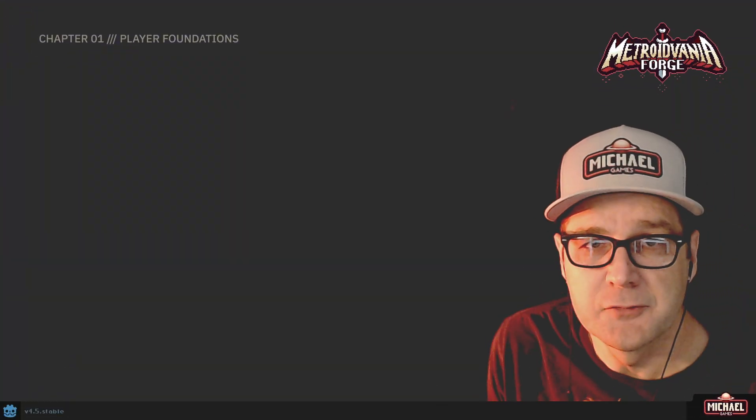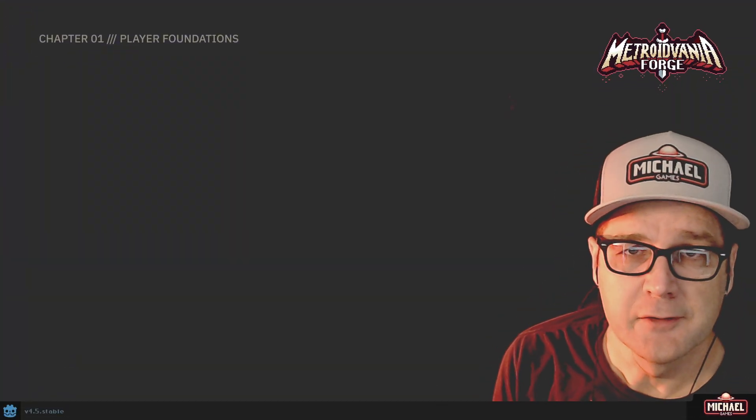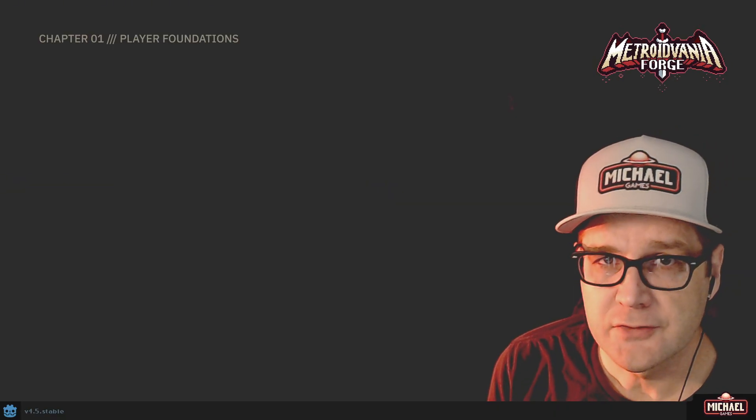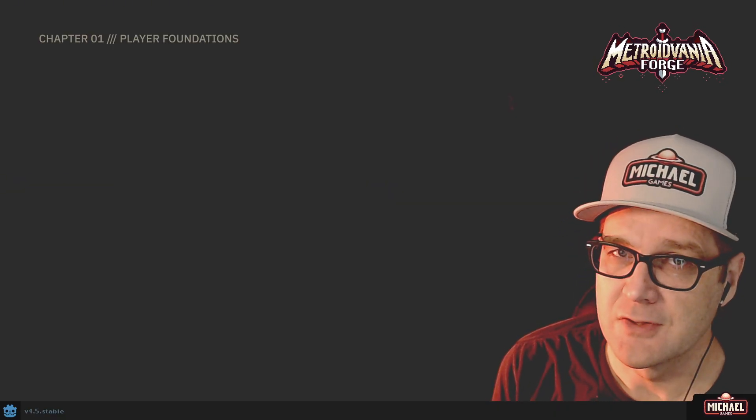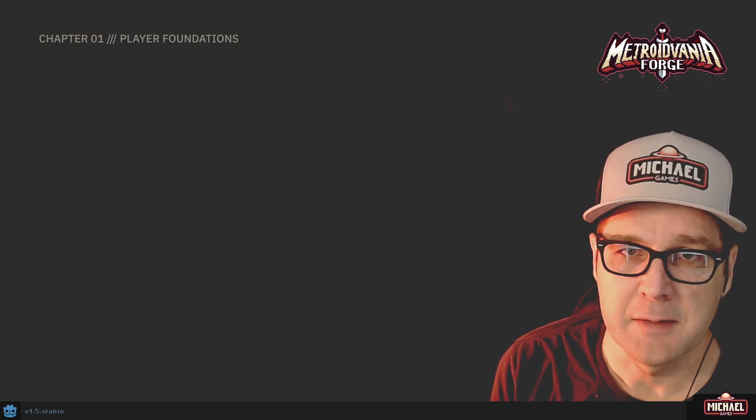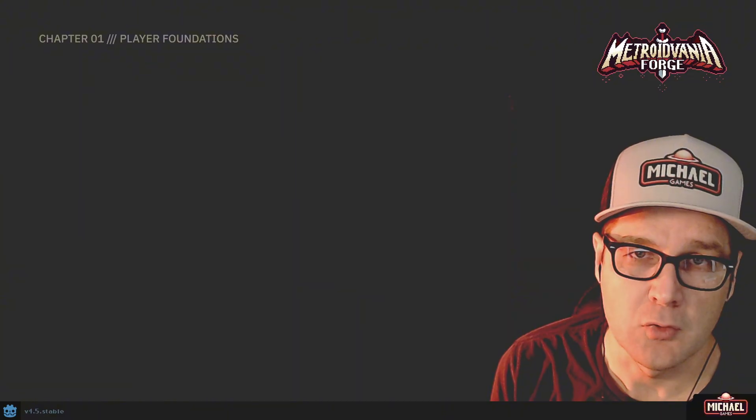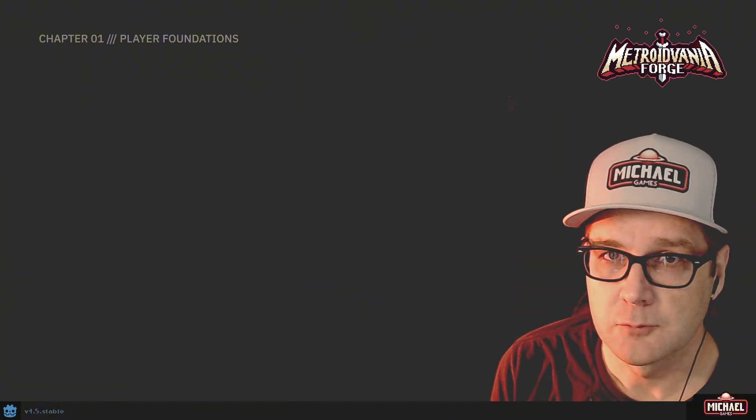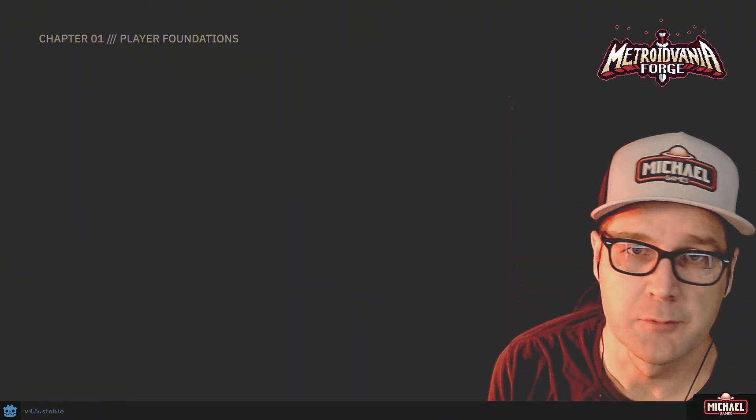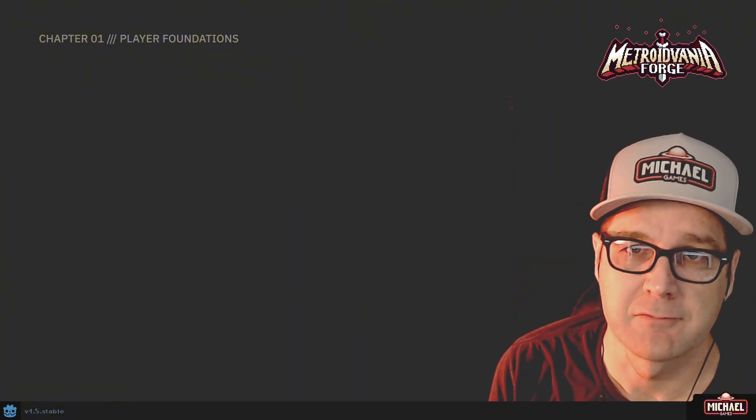Hi everybody, welcome to Chapter 1, Player Foundations. This chapter is all about building a playable character with the foundational controls that we'll need to be able to build a good platformer.